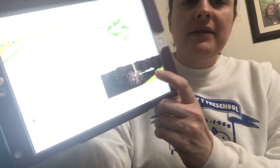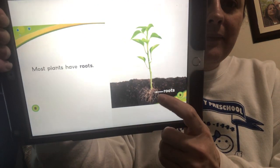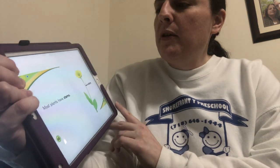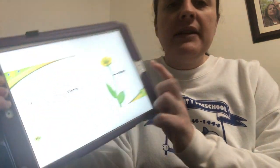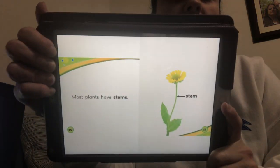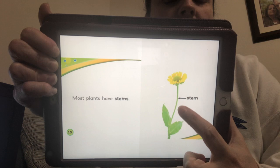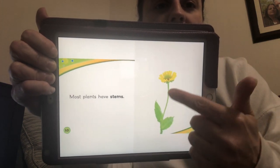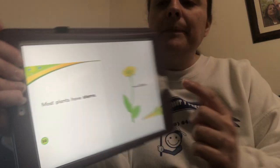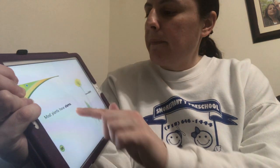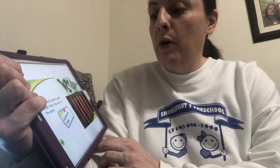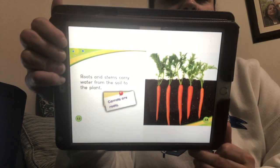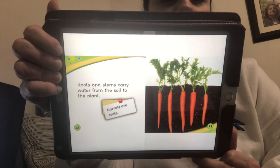See the roots? Most plants have stems — see the stem? So the water goes into the roots and goes up to the stem. Roots and stems carry water from the soil to the plant. And carrots are roots, and we like to eat carrots.